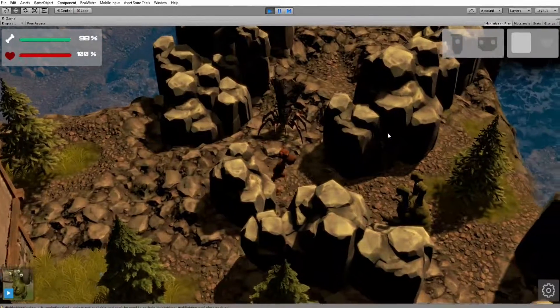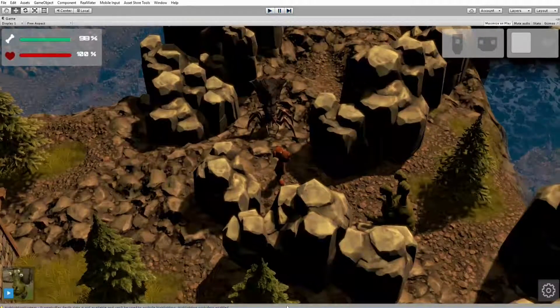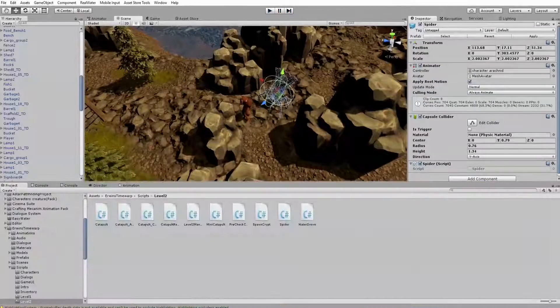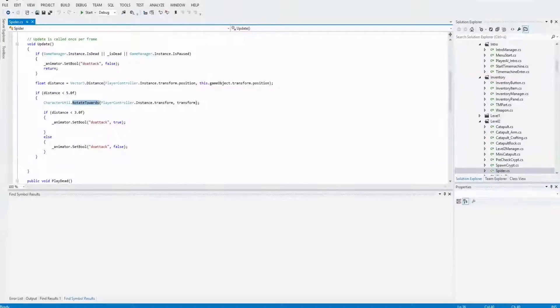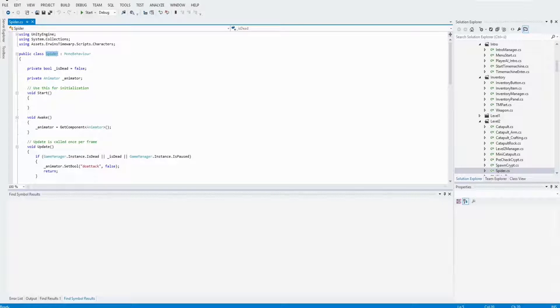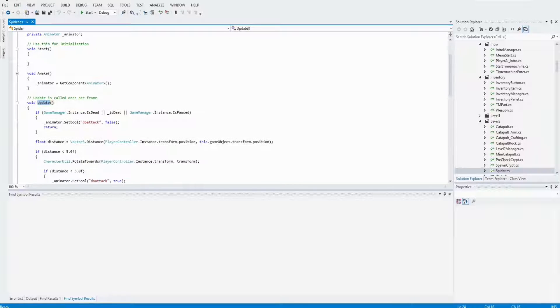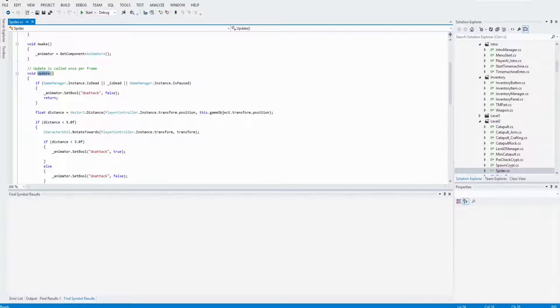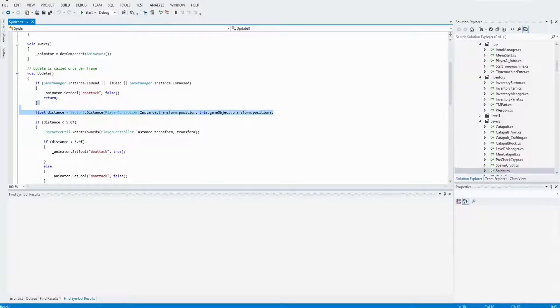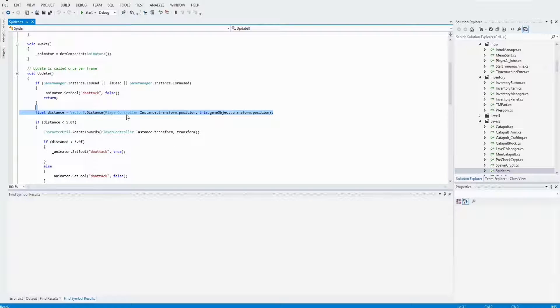To realize this, I attached a script. The script is called Spider, which is a class. And in the update method, the first thing I do is to calculate the distance between the player and the NPC. And when the distance is lower than 5 units, then I call the method RotateTowards.